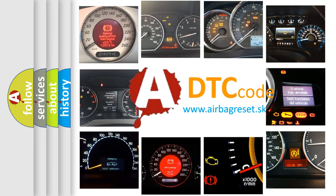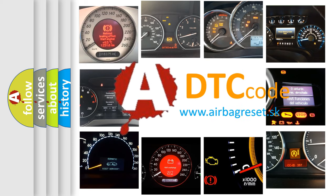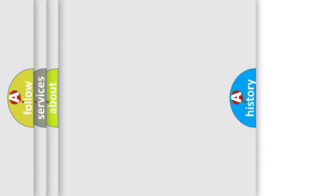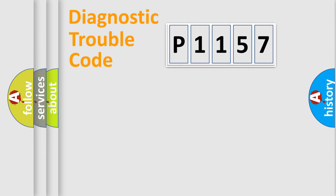What does P1157 mean, or how to correct this fault? Today we will find answers to these questions together. Let's do this.